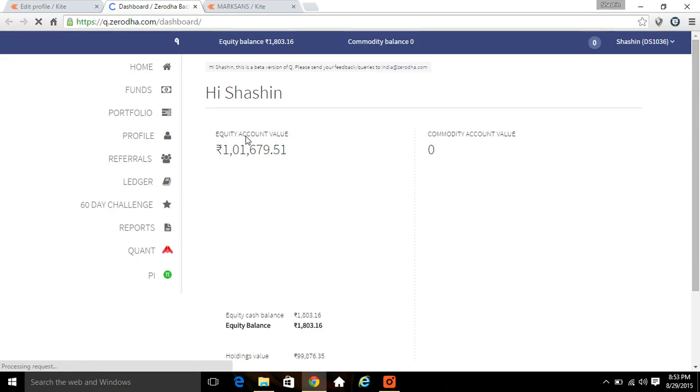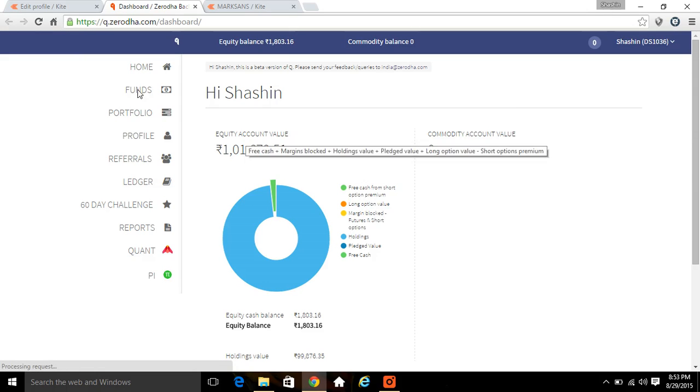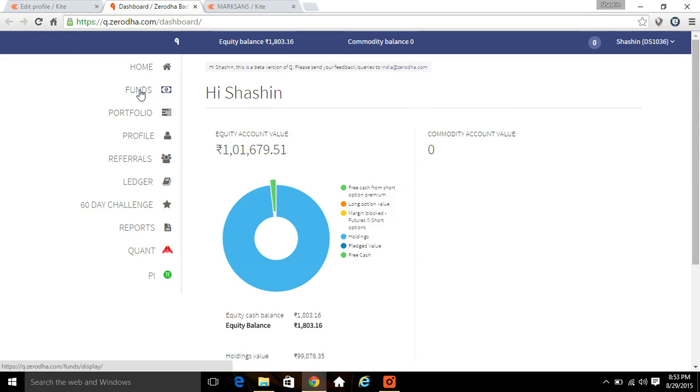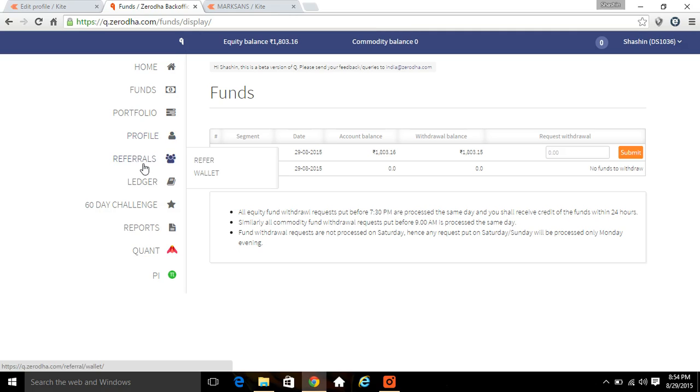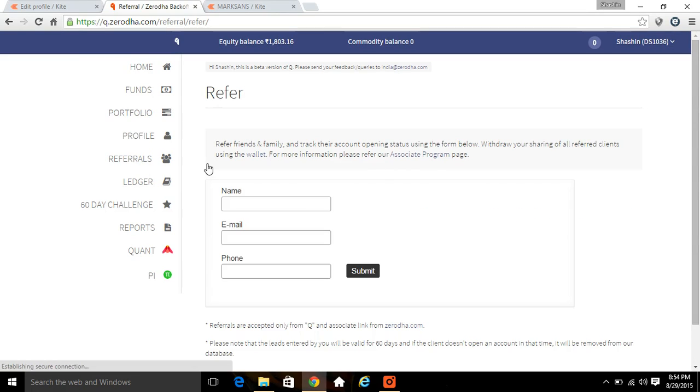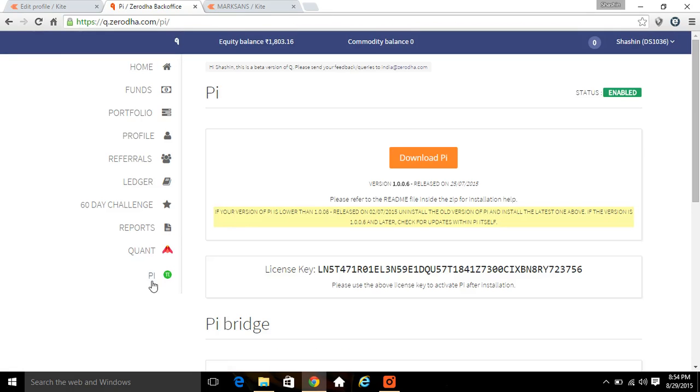If you want to place a withdrawal request, you can go to fund. If you want to see your holdings and everything, you can go to the portfolio and select holdings. Profile referral, if you want to refer anyone, go to the refer column, enter their name, mobile number, email ID. For PI enabling, go to the PI, click on get PI API access, here it is already enabled.